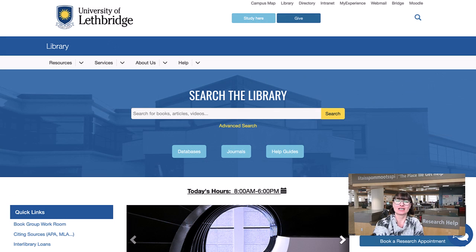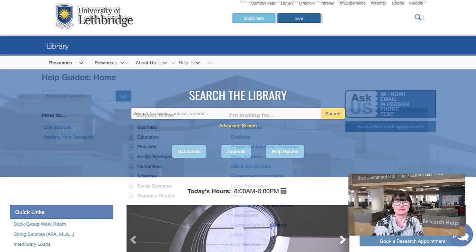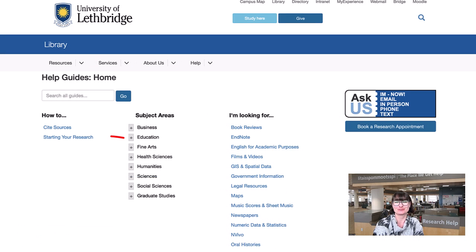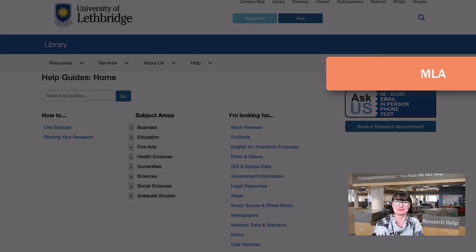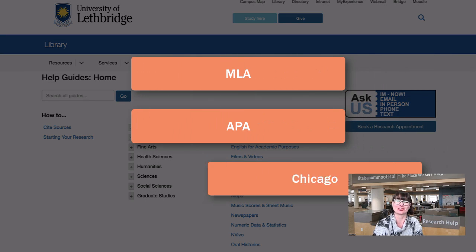The library provides many resources to help and instruct you, which can be accessed 24-7 online. Our library guides offer how-to help for any stage of your research process, from planning to evaluating sources. We also offer clear and easy citation guides for major citation styles such as MLA, APA, and Chicago.